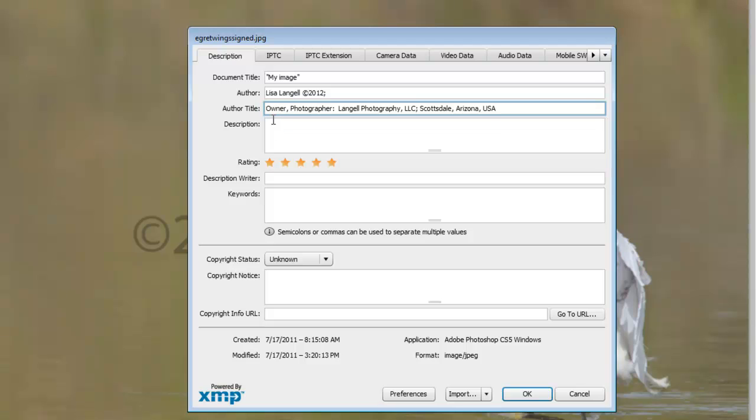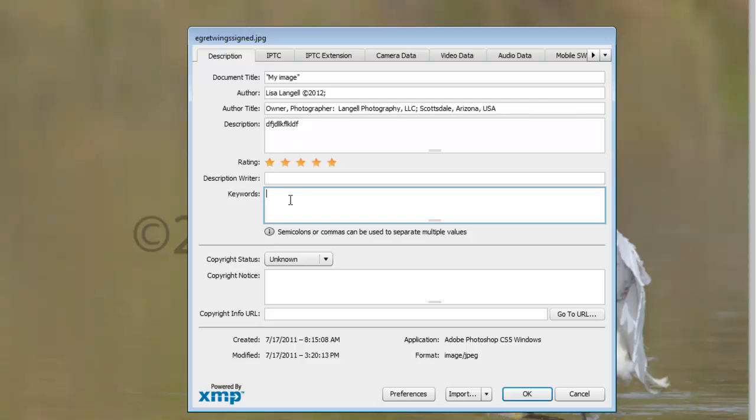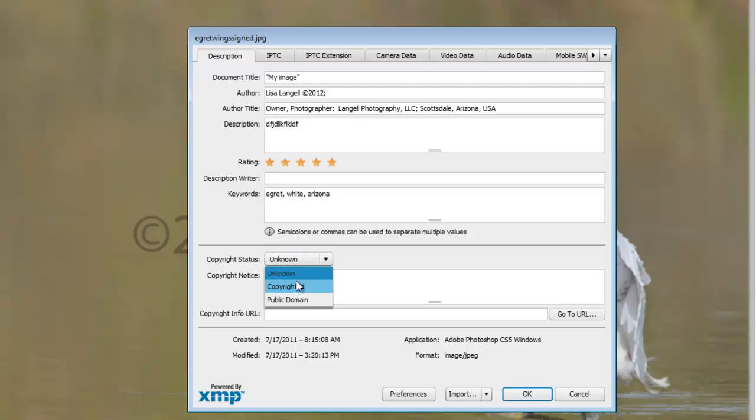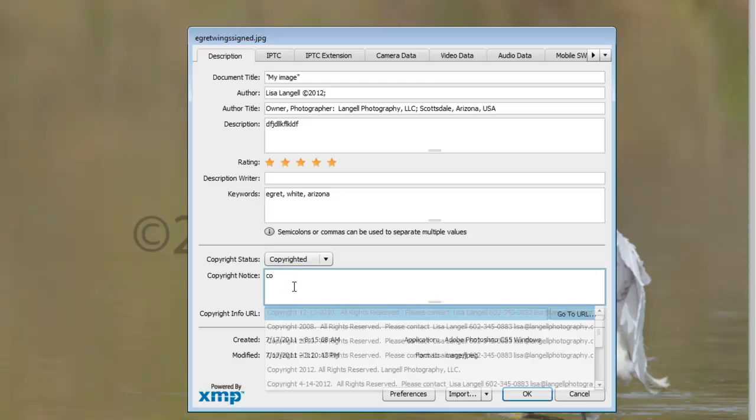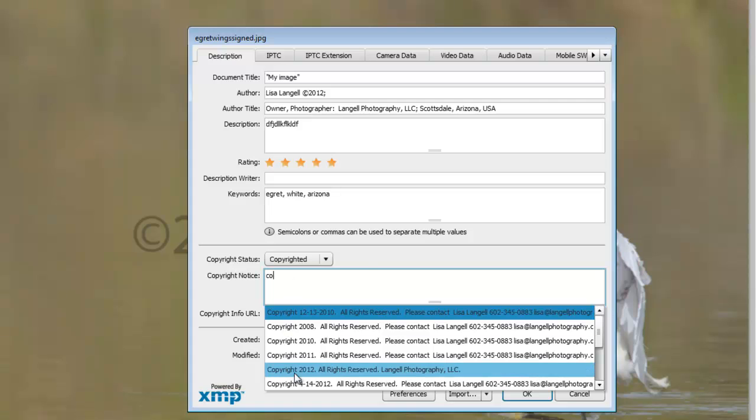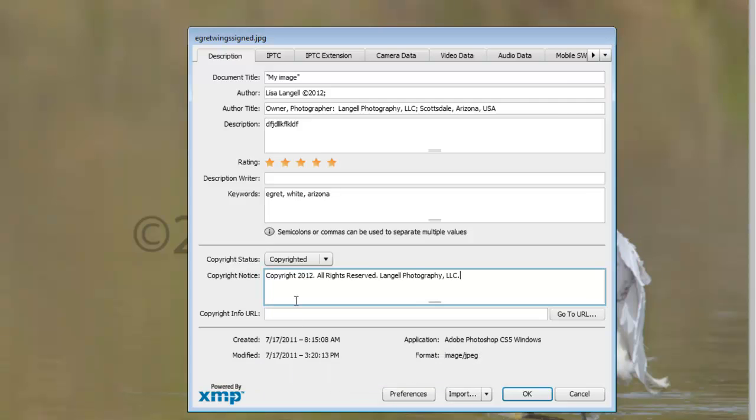I can put a description of this image. I can put keywords that'll be viewable in a search engine. And I can change my copyright status to copyrighted, and put a copyright notice in here, so that others know that this image is copyrighted. Once I'm done, I click OK.